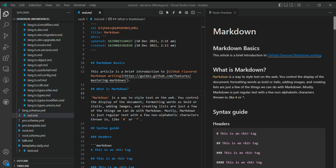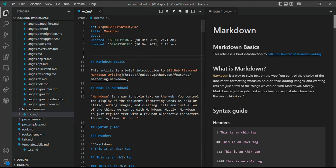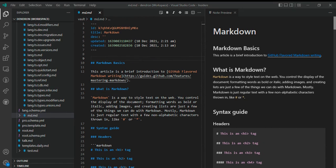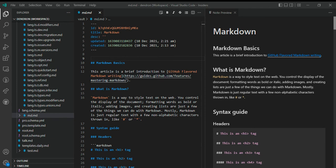Before we start with the demo, let's take a look at the user interface of Dendron. The first view is the editor view where you can write and edit your notes. Notes in Dendron are markdown files, for example, this is an md.md file.